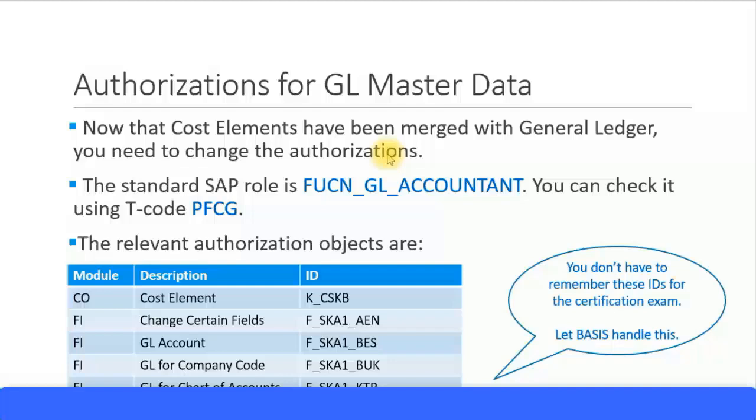You need to change the user's authorization objects to point to the GL master data function so they can still continue doing their cost element transactions in the general ledger master data objects.